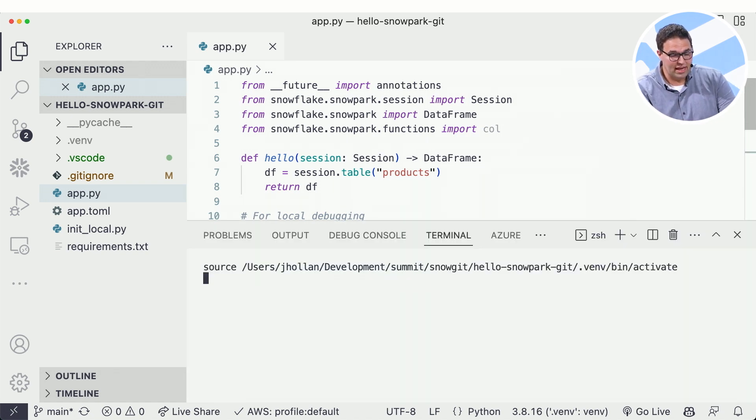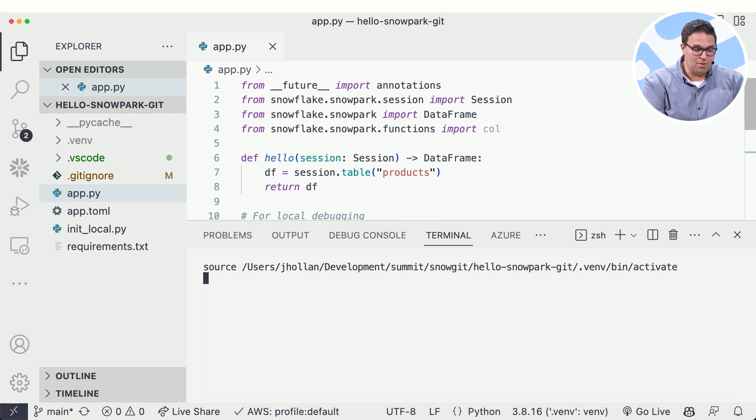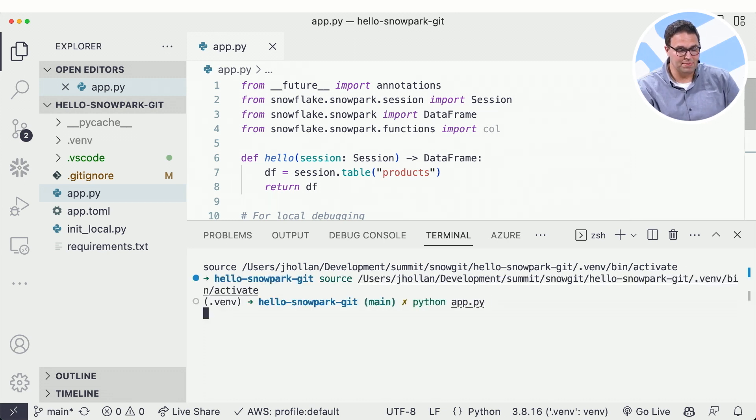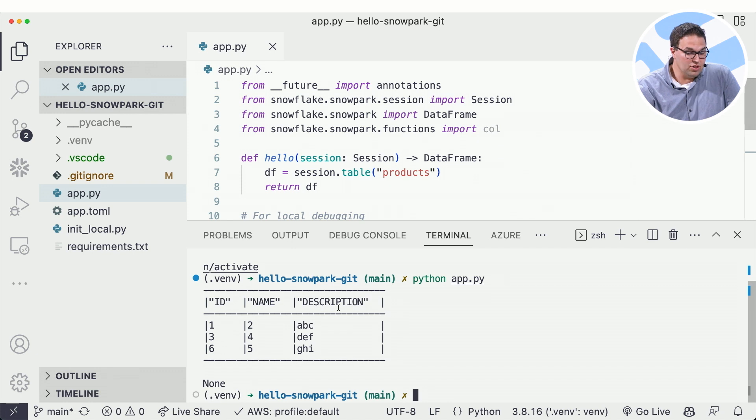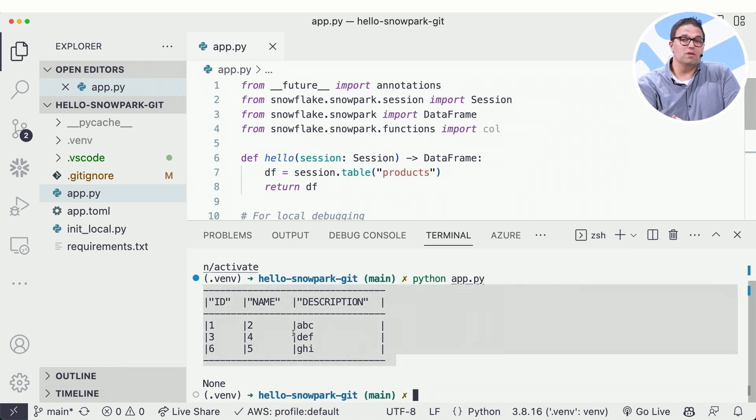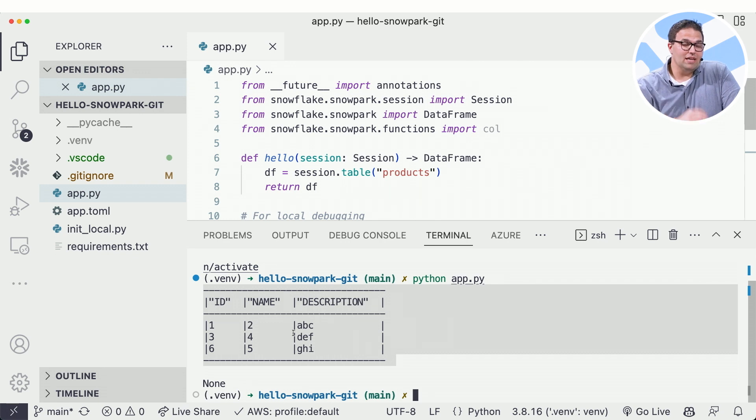So to test this out, I can run this just like I would any other Python program. So we'll go ahead and just say python app.py to run the code. And you'll notice here it's returned back a Snowpark data frame. This was all built locally without any connection to Snowflake.